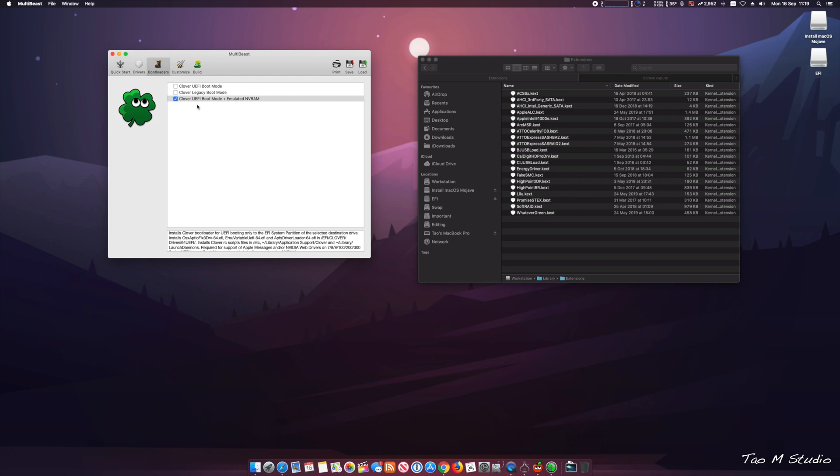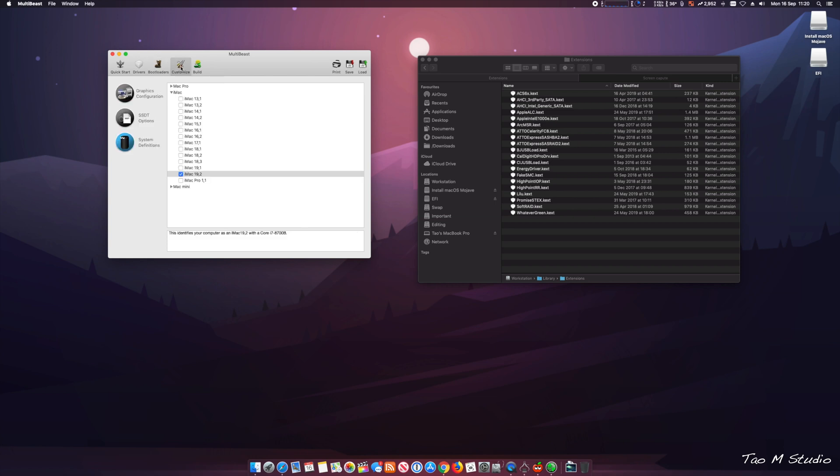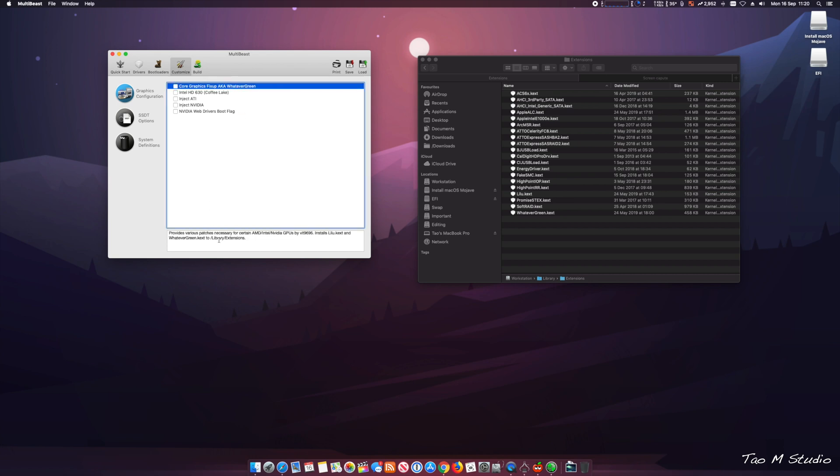Clover UEFI mode plus the NVRAM, customized graphics. I'm using the AMD Vega 64, so all I take is WhateverGreen, and this actually will install two drivers. Apart from WhateverGreen, it will install Lilu as well. This is the tool you will ever need.